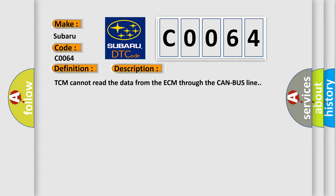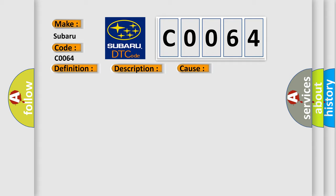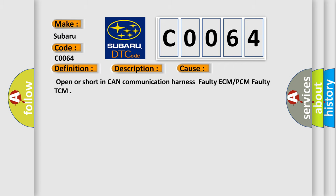This diagnostic error occurs most often in these cases: Open or short in CAN communication harness, faulty ECM or PCM, faulty TCM.